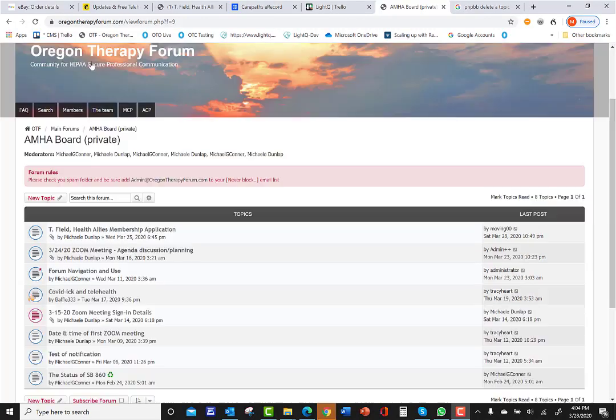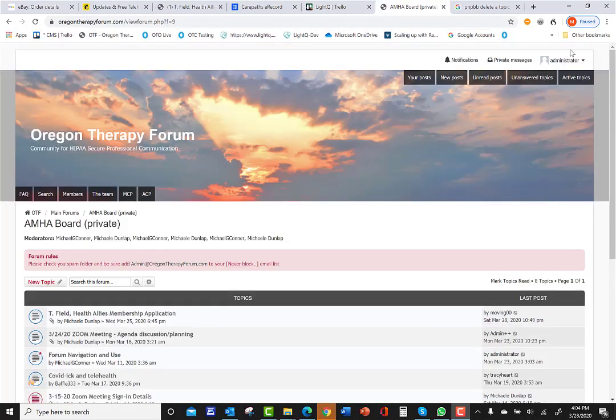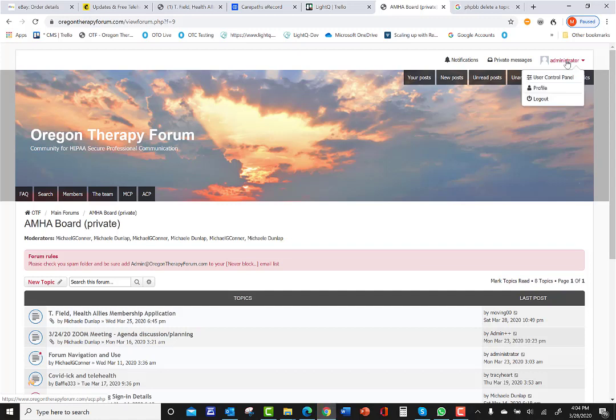Hello, Michael. Is this Mike? I'm signed in as administrator right now, and I'm going to log out for a second.